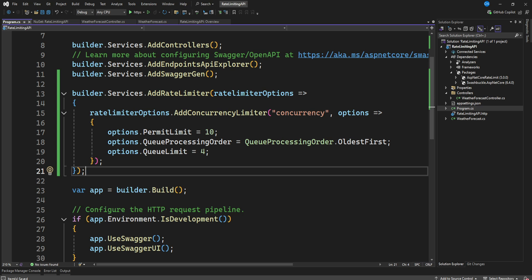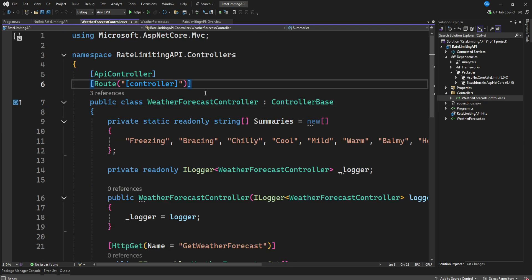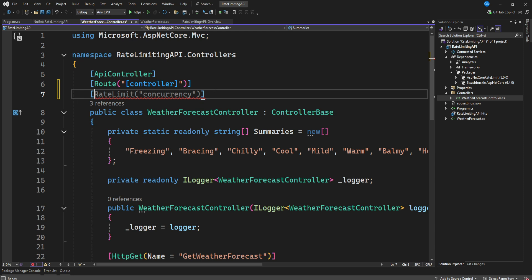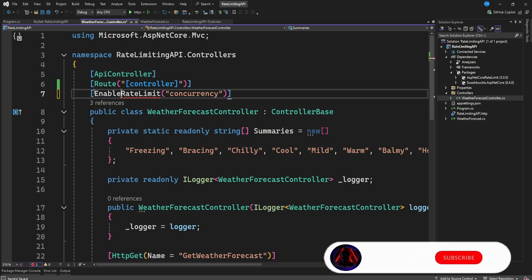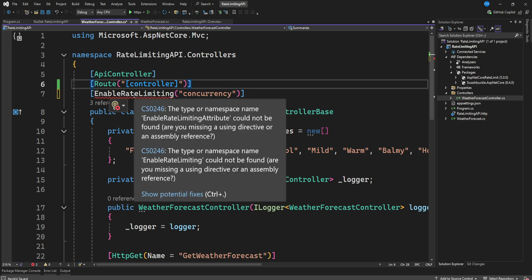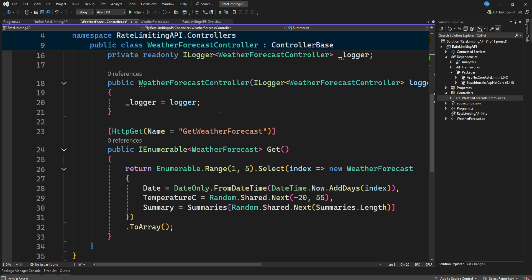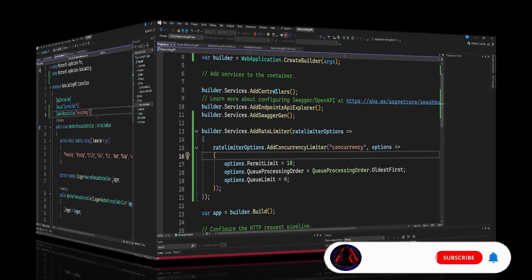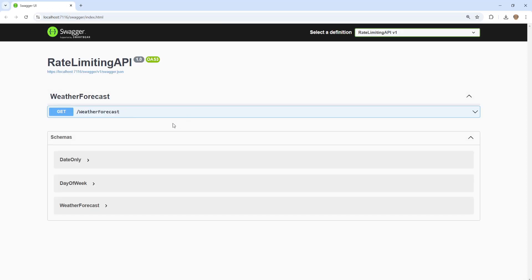Next, go to our controller and add the `[EnableRateLimiting]` attribute, specifying the policy name. We'll say `using Microsoft.AspNetCore.RateLimiting`. Our app is now configured to use rate limiting. If we launch the app, you can see the API is working just fine.